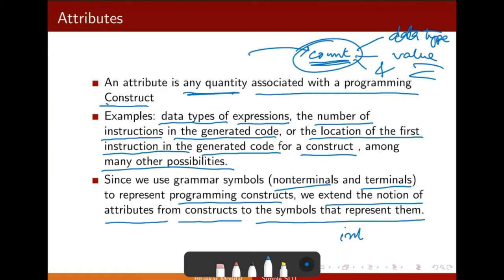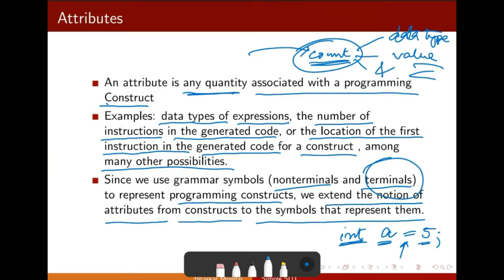What happens when you write a program — say, int a equal to 5 — all of these are basically the leaf nodes we are giving. All these are nothing but terminals we have written. The non-terminals and the production rules are going to work in the background with the compiler. That we don't see. But if we write int a equal to without giving any value, then the C compiler will throw an error.